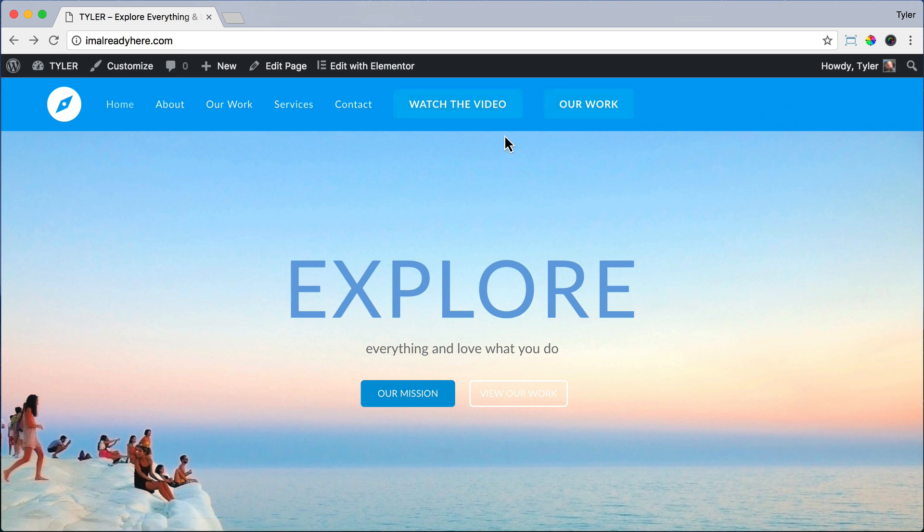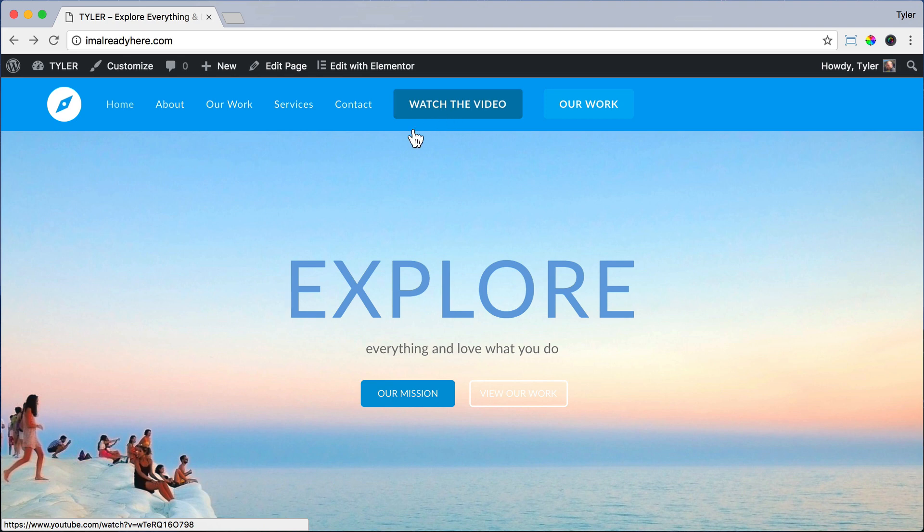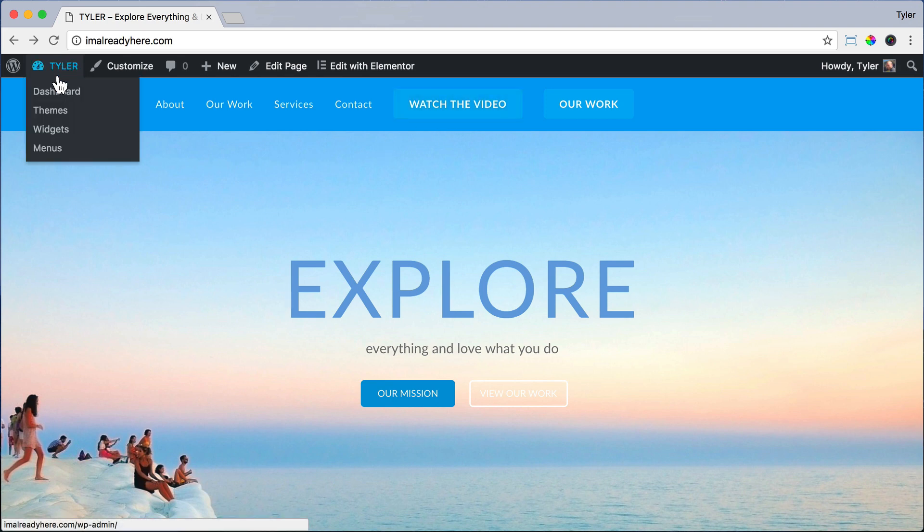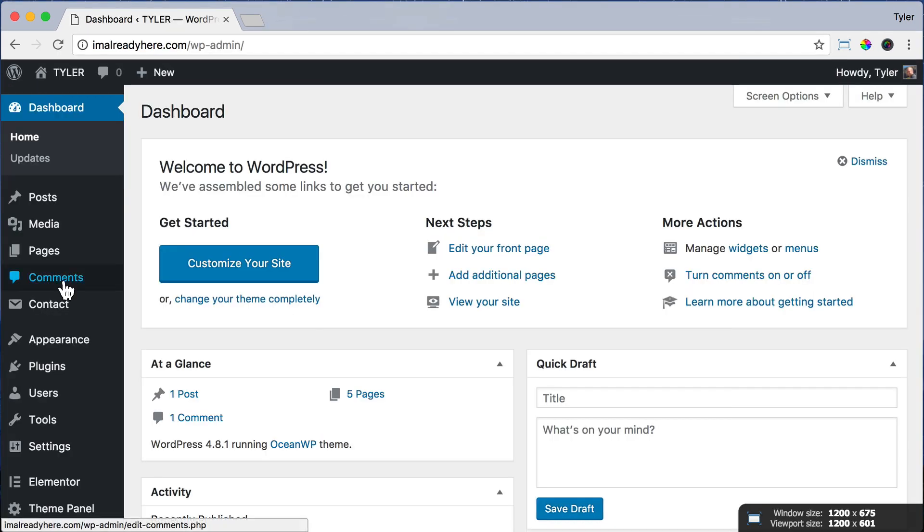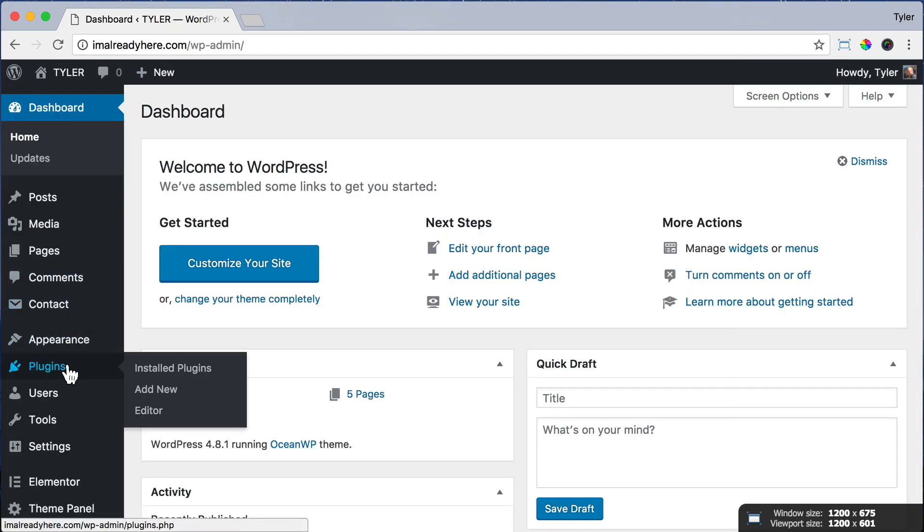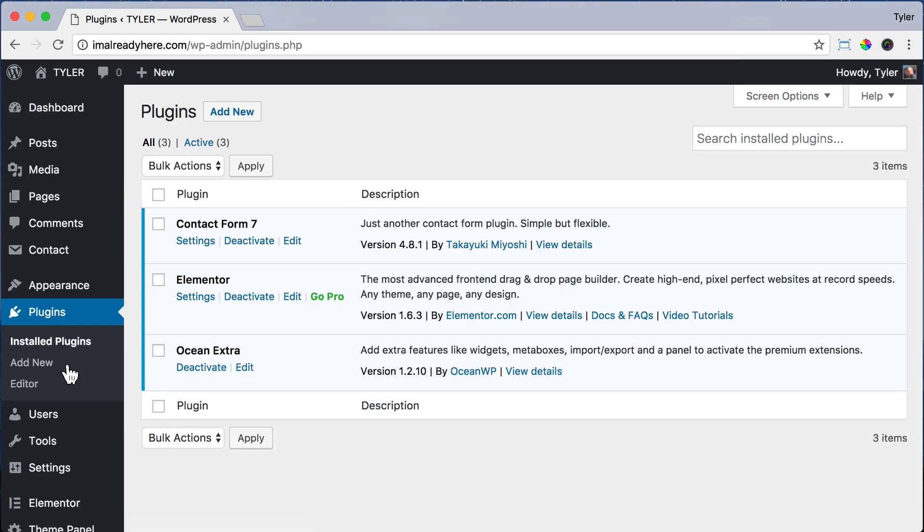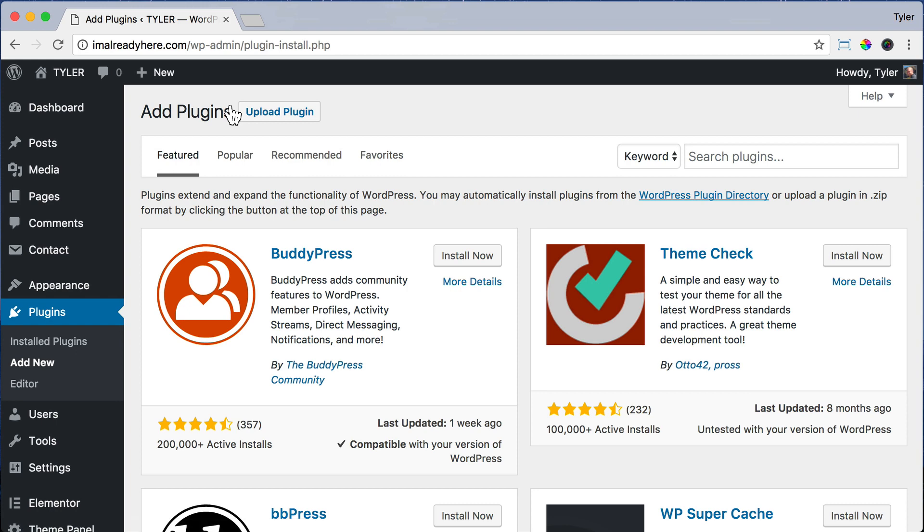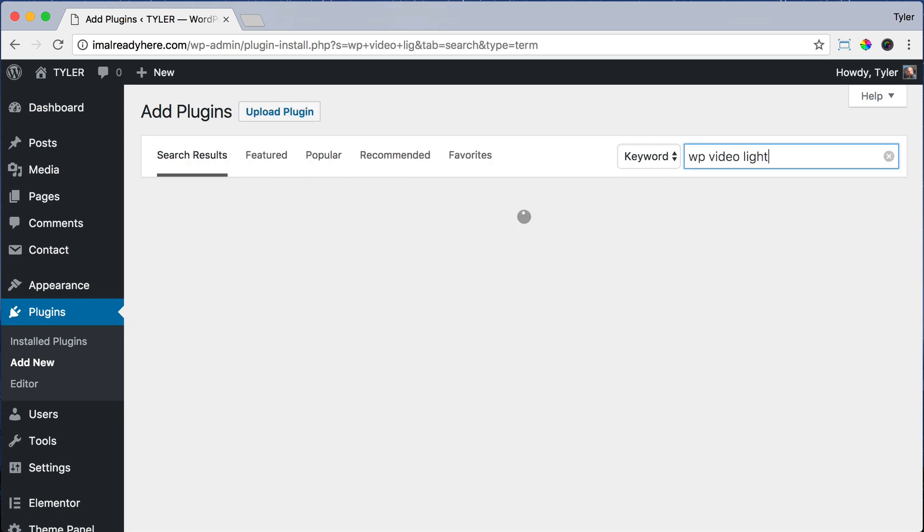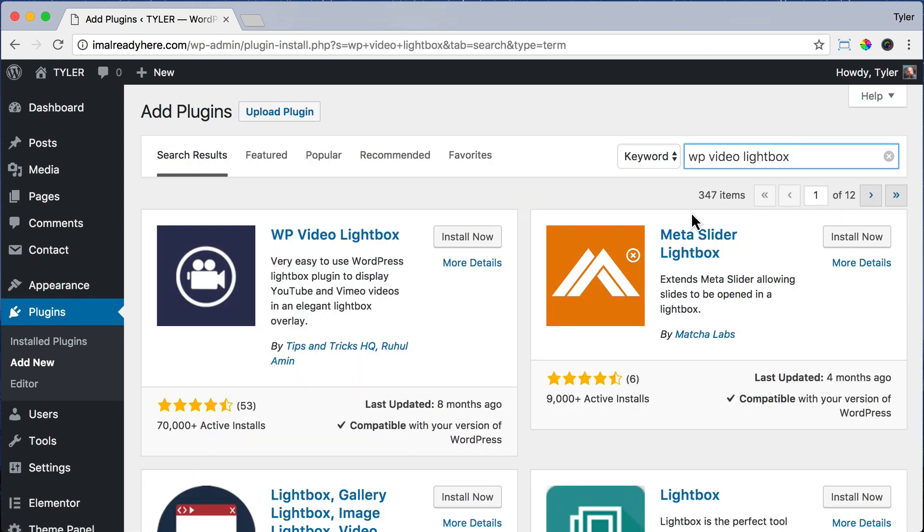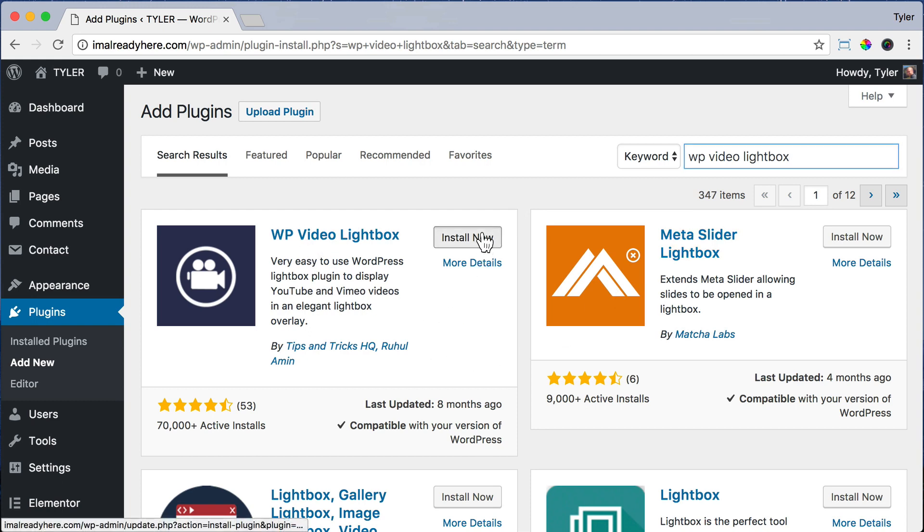So let's go back. And how do we make it so that this watch the video is a pop up and the people stay on our page? In order to do that, we need a plugin. So let's go to the dashboard. Then click on Plugins and click Add New. Search Plugins. And for this, we're going to search WP Video Lightbox. And we're going to press Install Now.